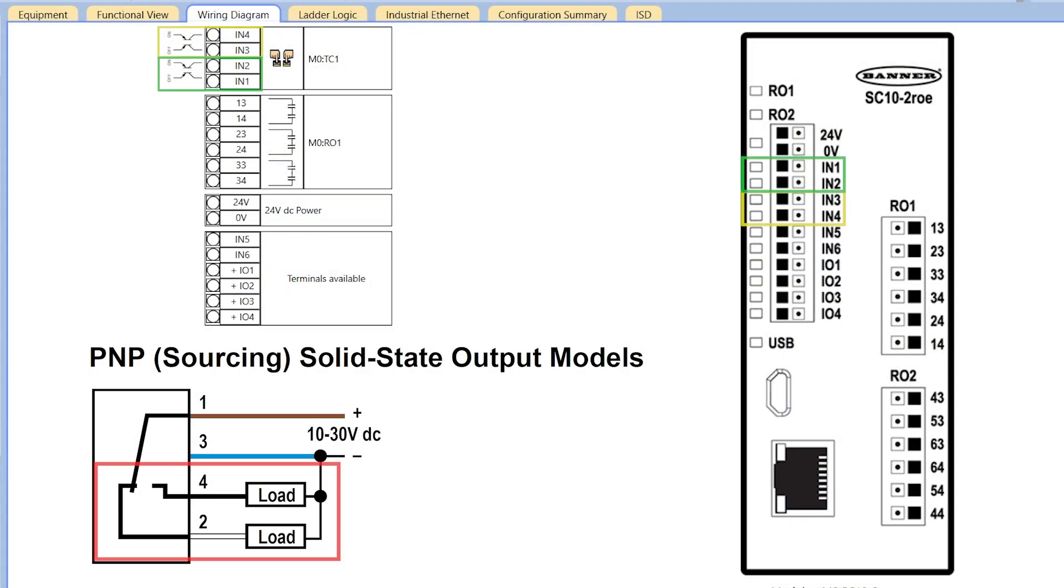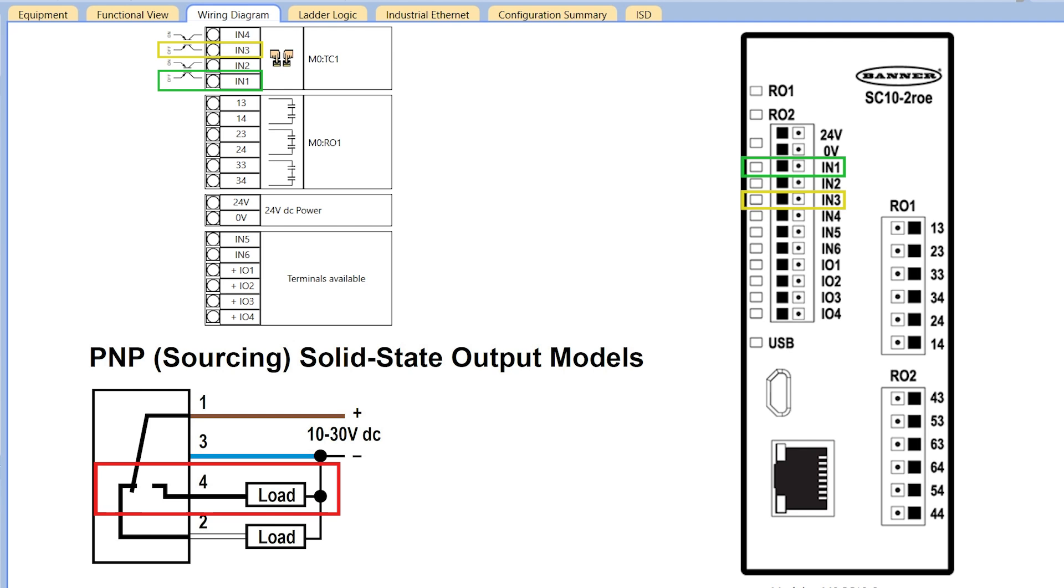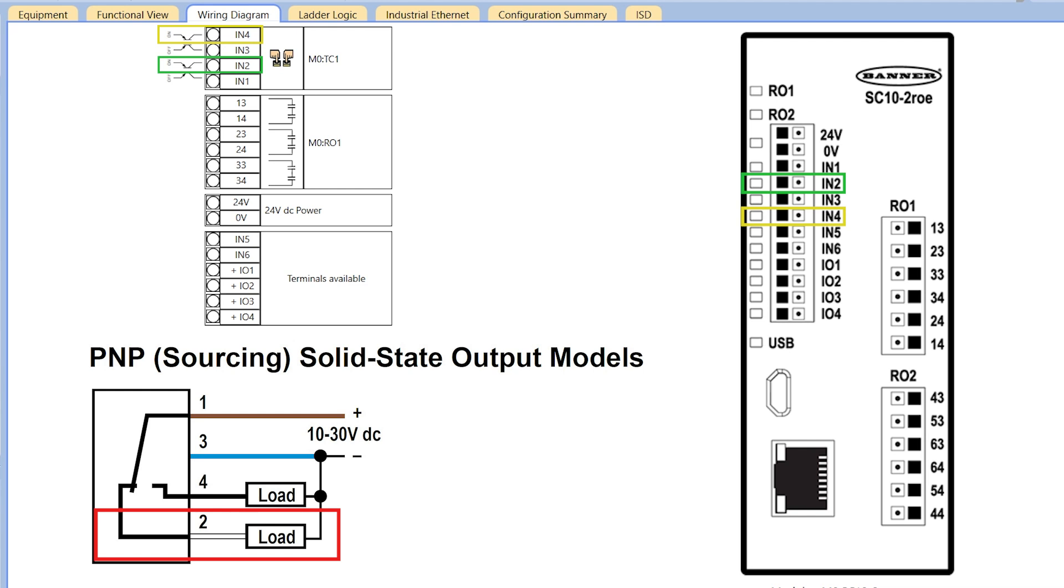Connect the STB output wires from both buttons to the assigned terminals on the controller. It's important to note the configuration of the normally open and normally closed wires with respect to the input terminals. In our example, inputs 1 and 3 show off in the wiring diagram, meaning they are assigned to the normally open wires of the STBs, which correspond to the black wires. Inputs 2 and 4 show on, meaning they are assigned to the normally closed wires, which correspond to the white wires.